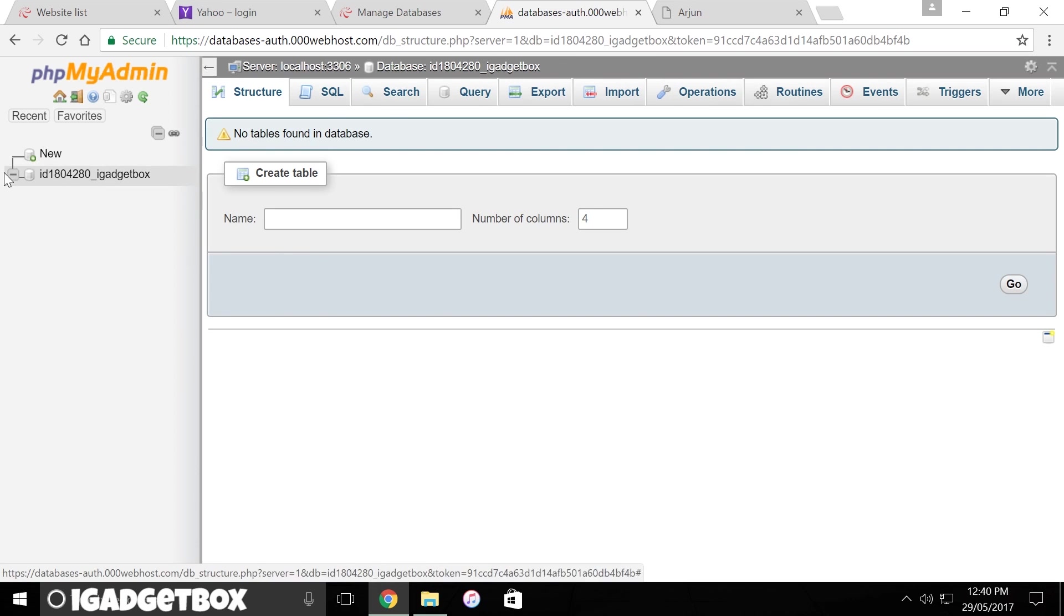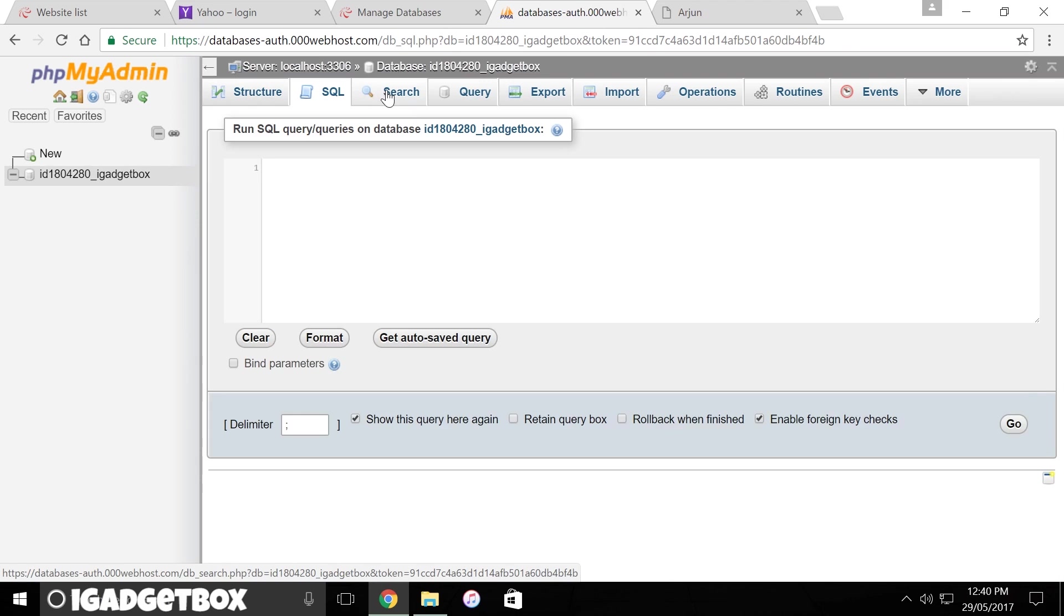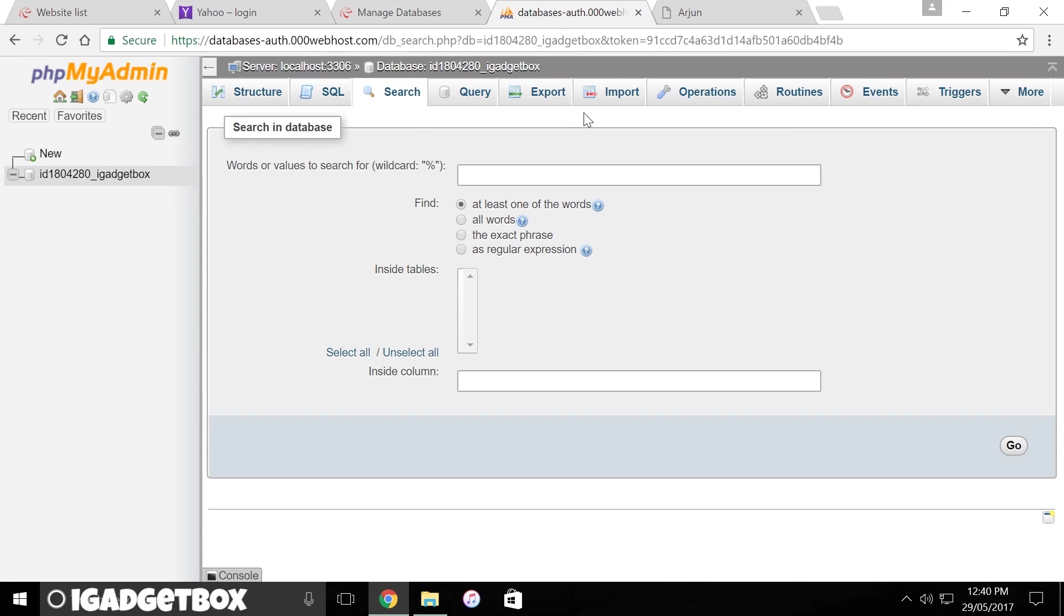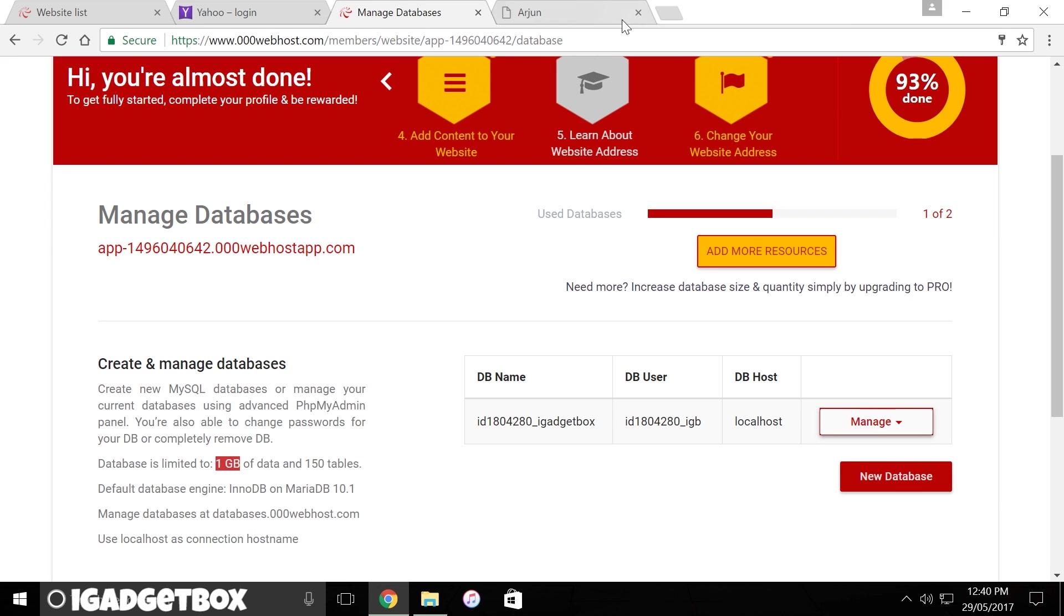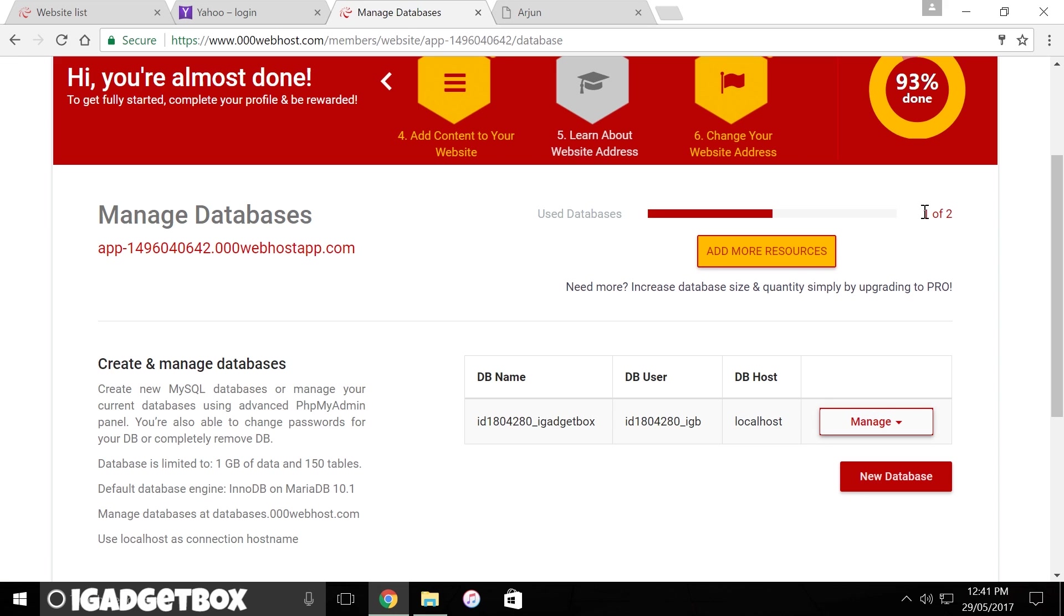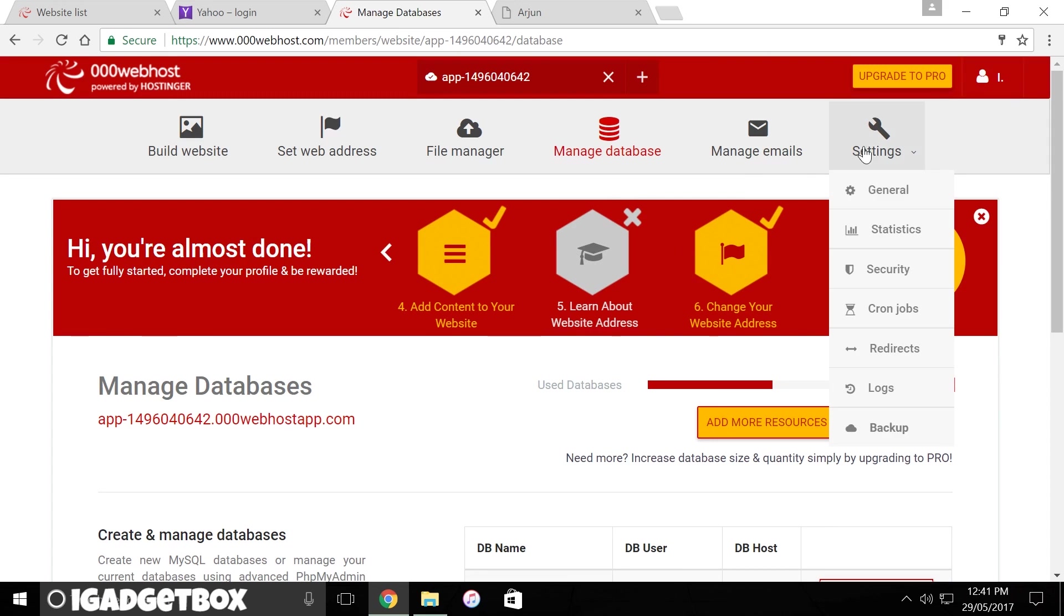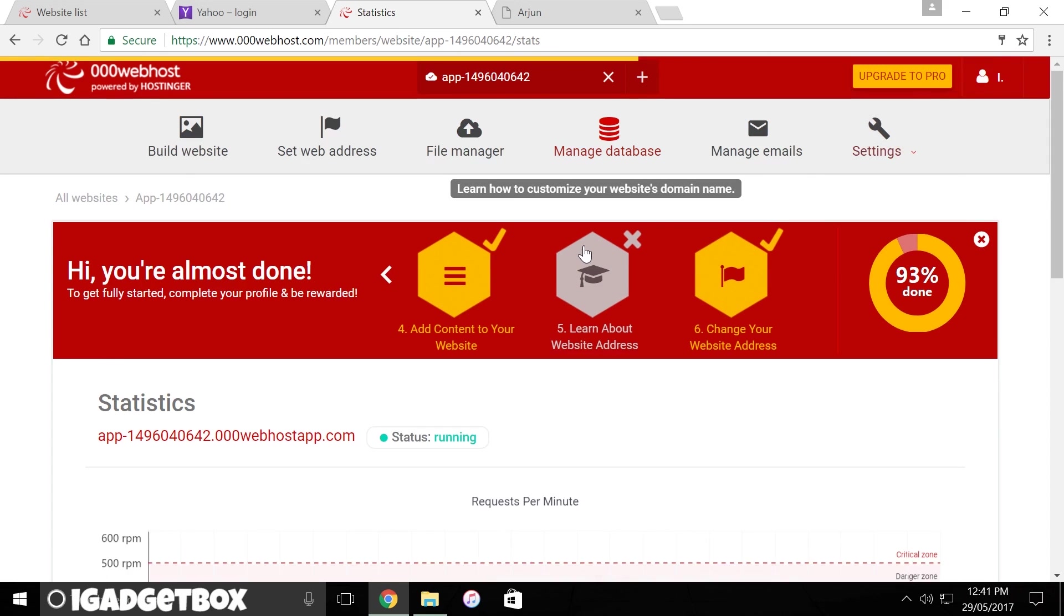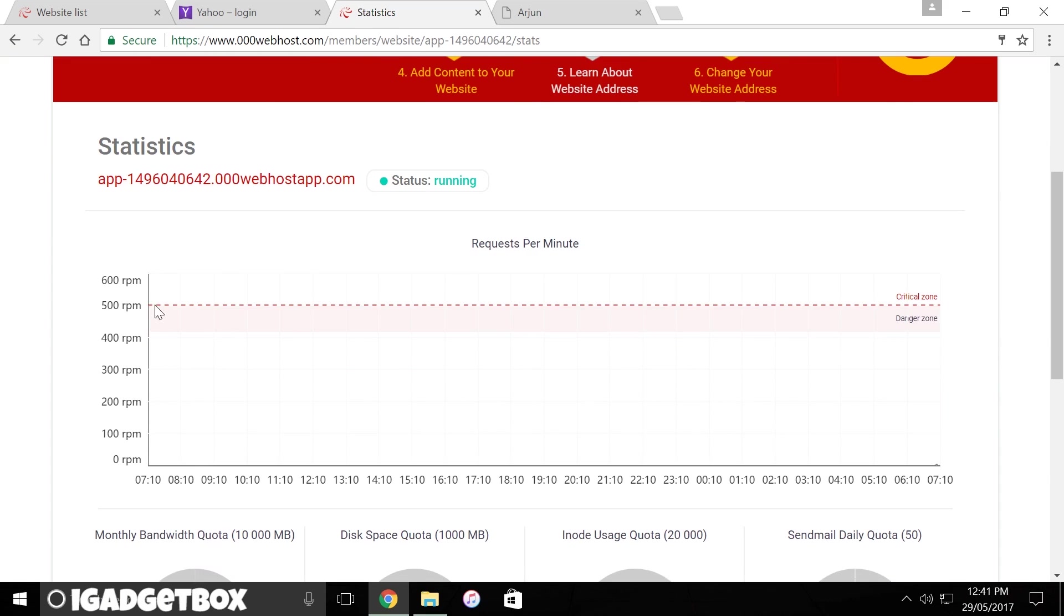And I can also run SQL queries. If you are a developer you already know what is phpMyAdmin. If you don't know, I have provided a link in the description where you can find what is phpMyAdmin and how it works. If you want, you can also change password and delete this database and create new one. You can also check different types of statistics of your website by clicking on settings link.